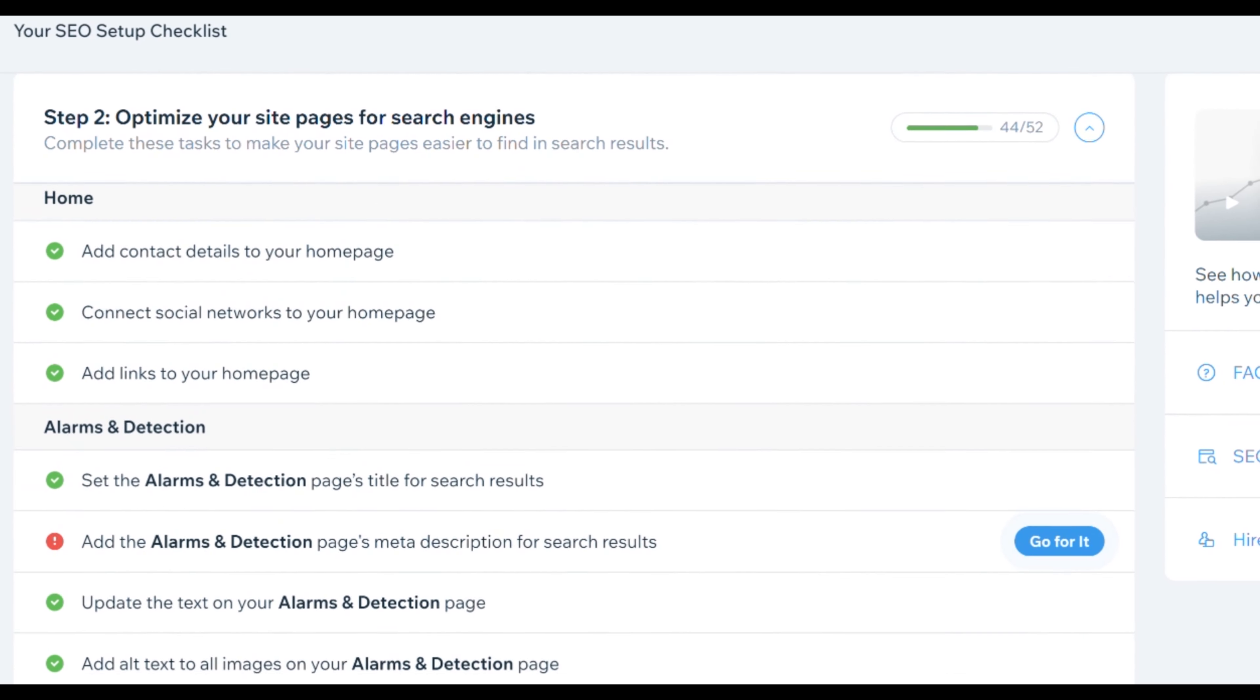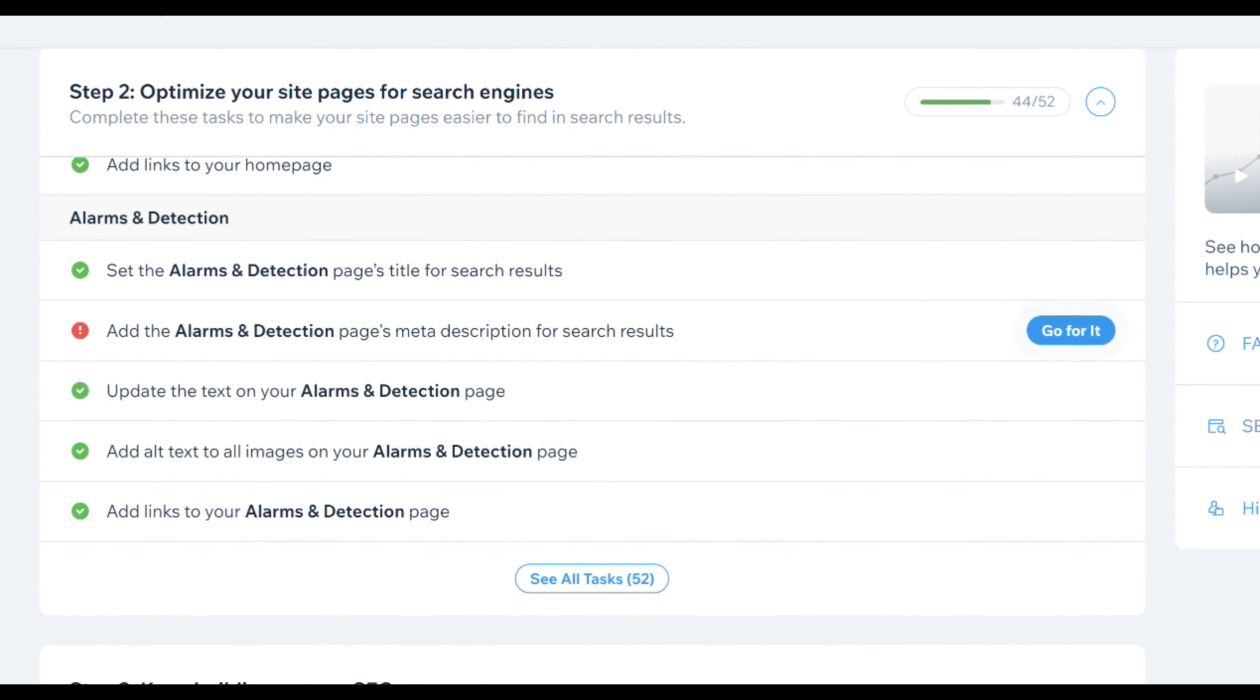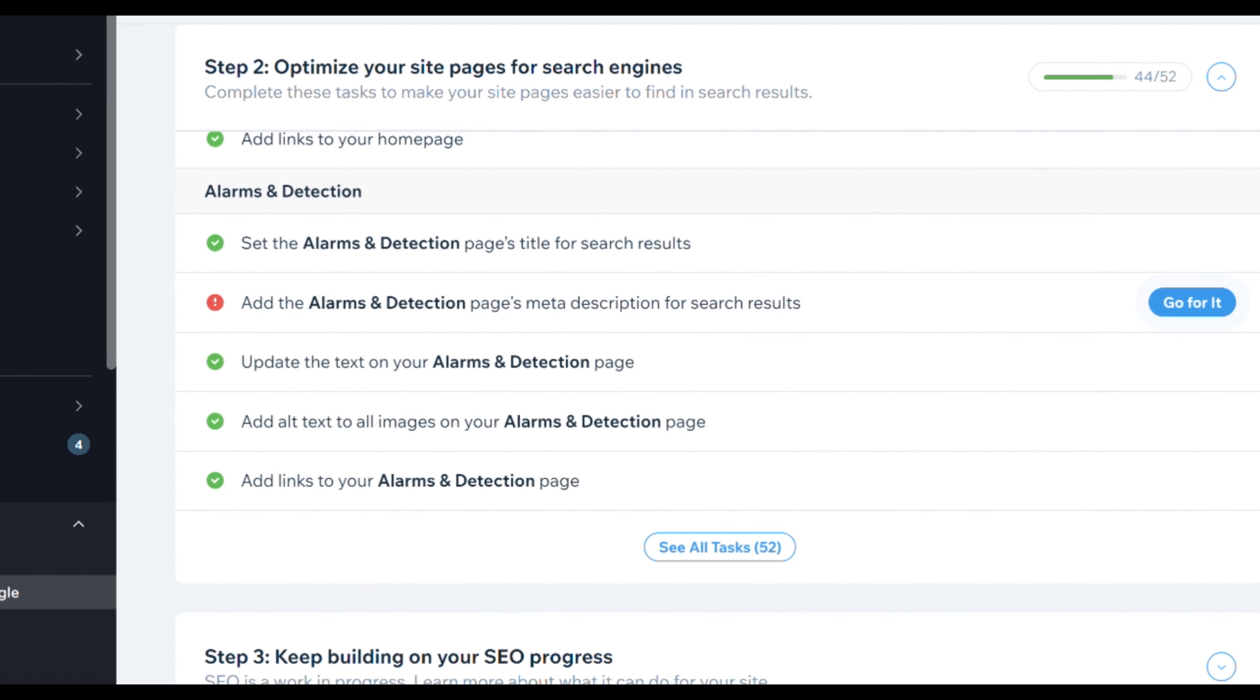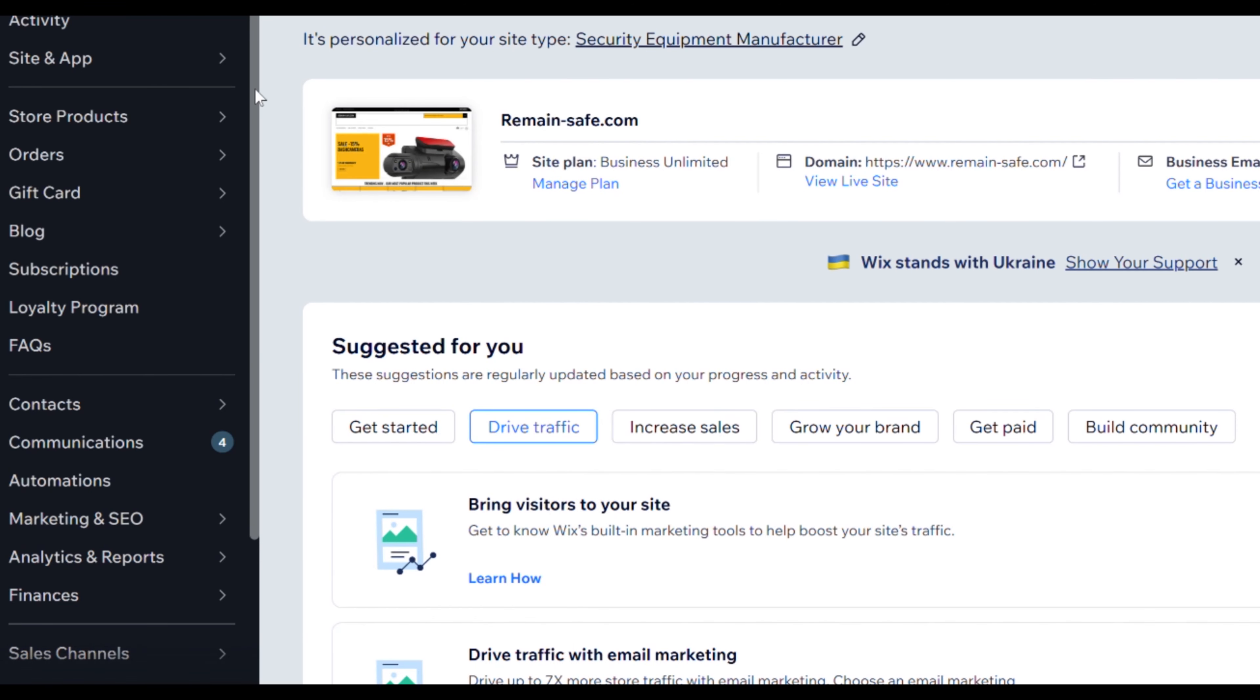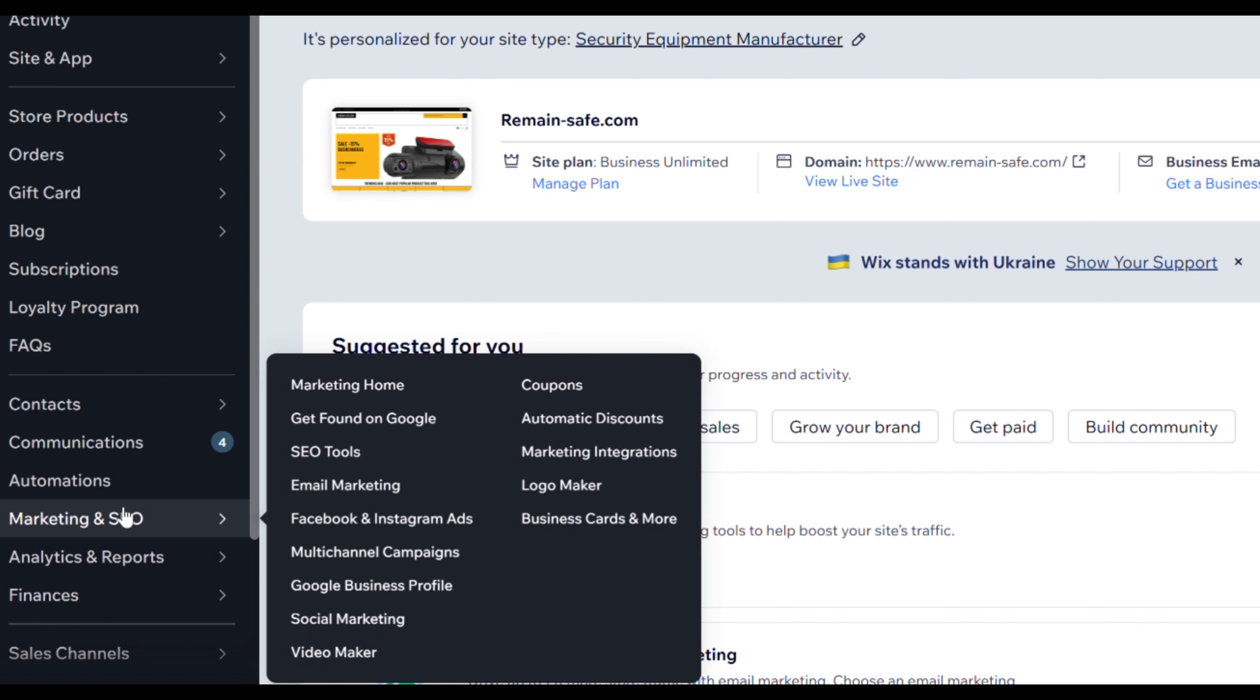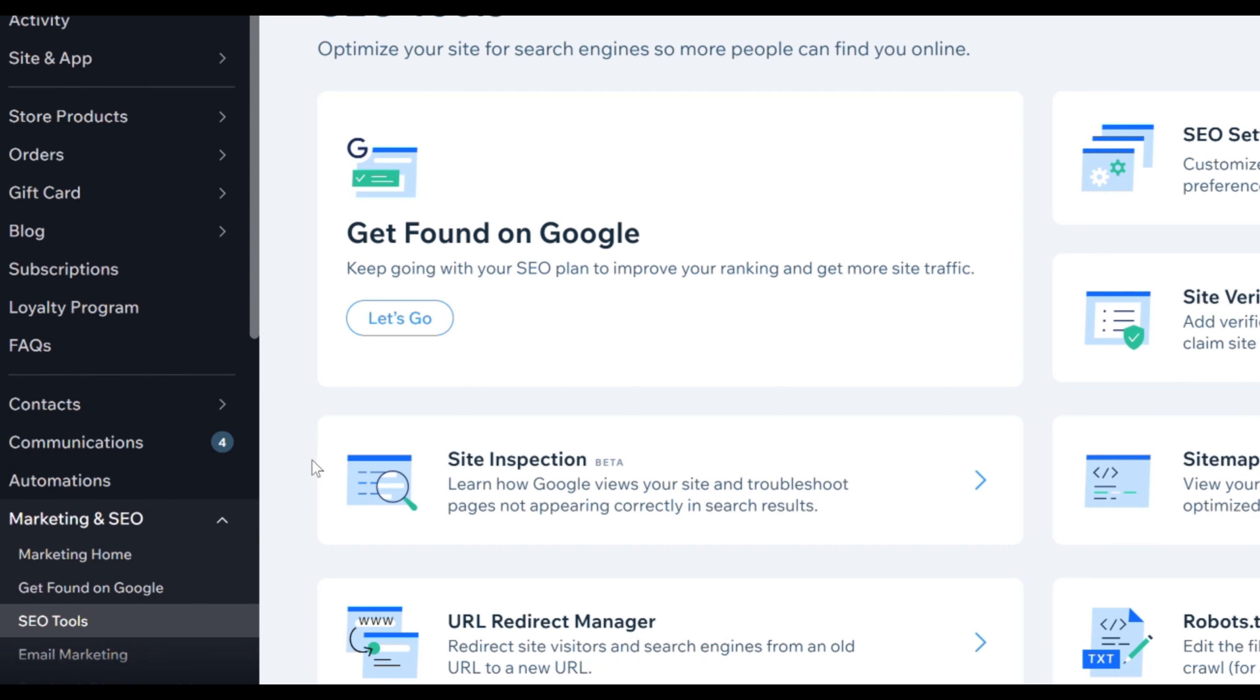If you have Wix, you might already be connected to Google Search Console through the SEO Wiz. So how do you find out if you are already connected to Google Search Console? We go into Wix dashboard and under marketing and SEO we can find SEO tools.